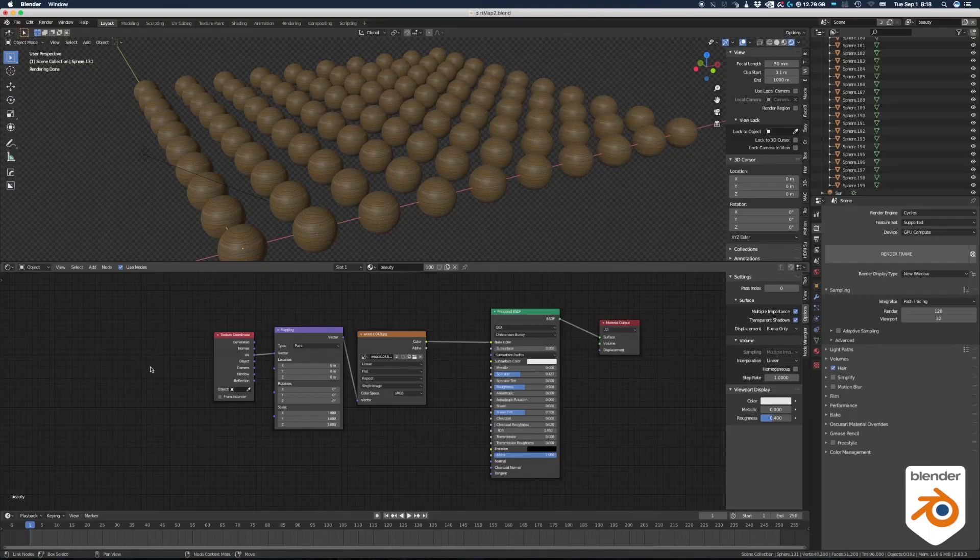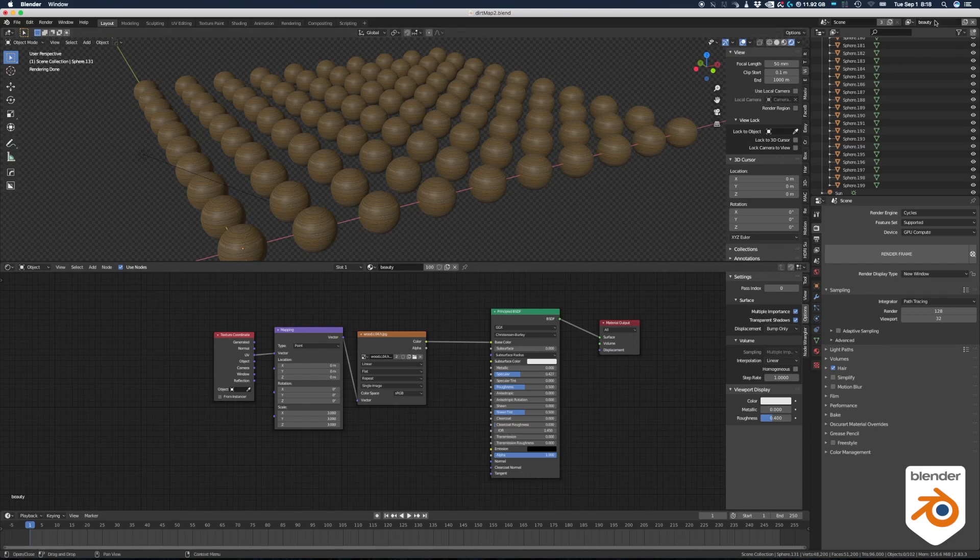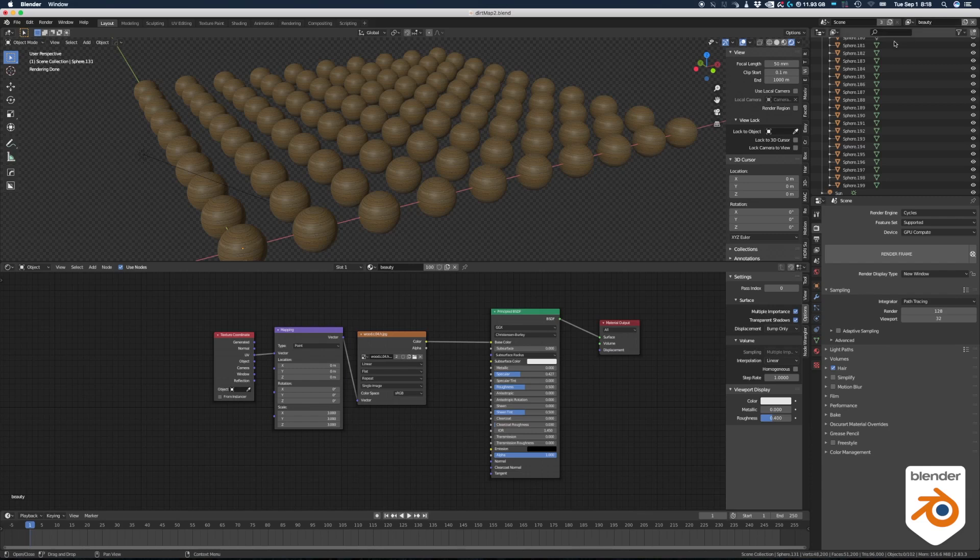We're going to work with three different layers. The first one we're going to call it beauty. Look at the top corner here. Yeah, on the right. Okay, we call it beauty. And this is just going to be our basic shader for the wood.